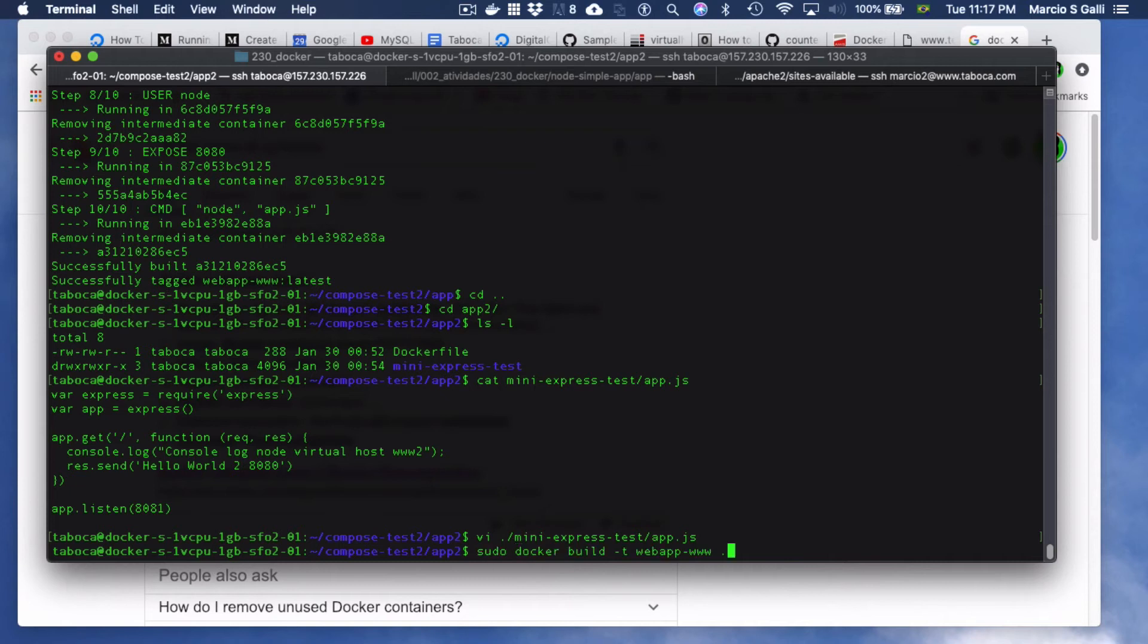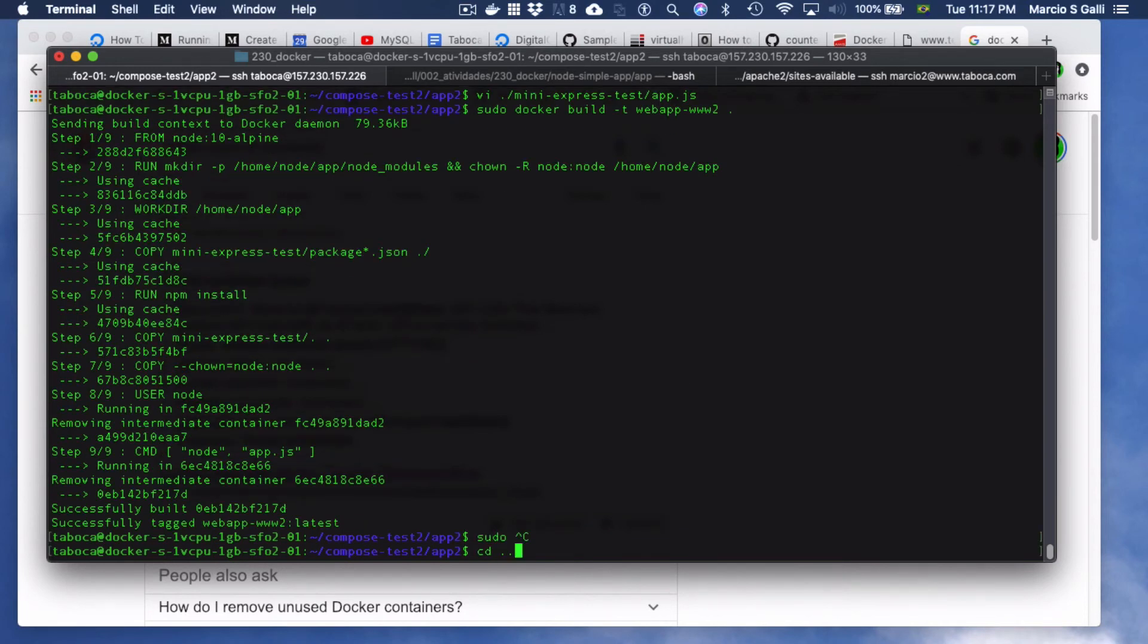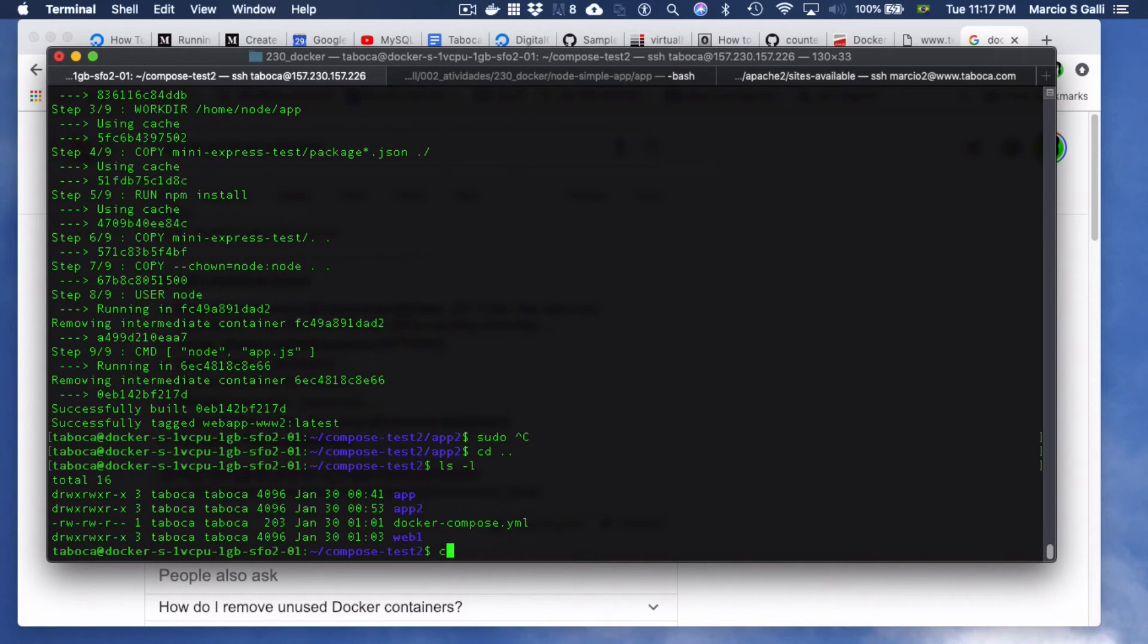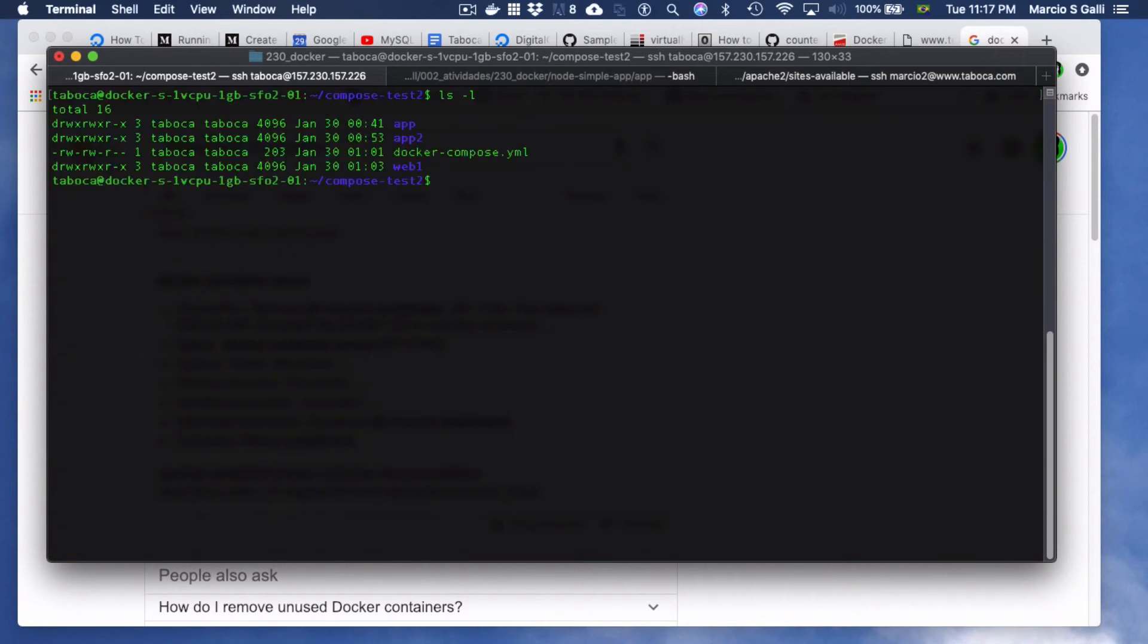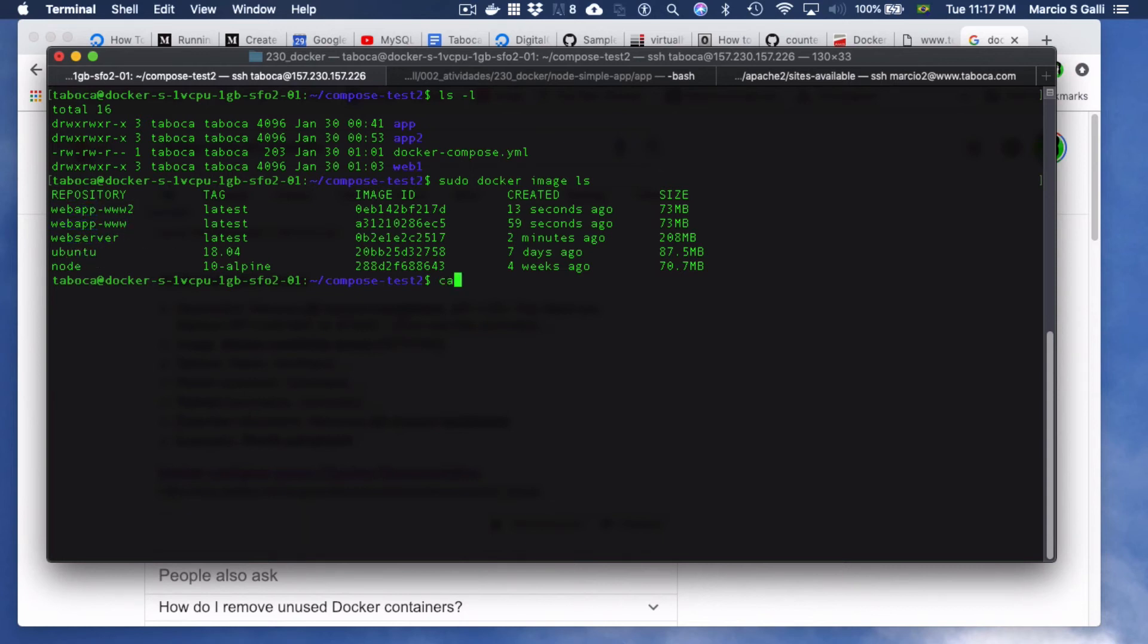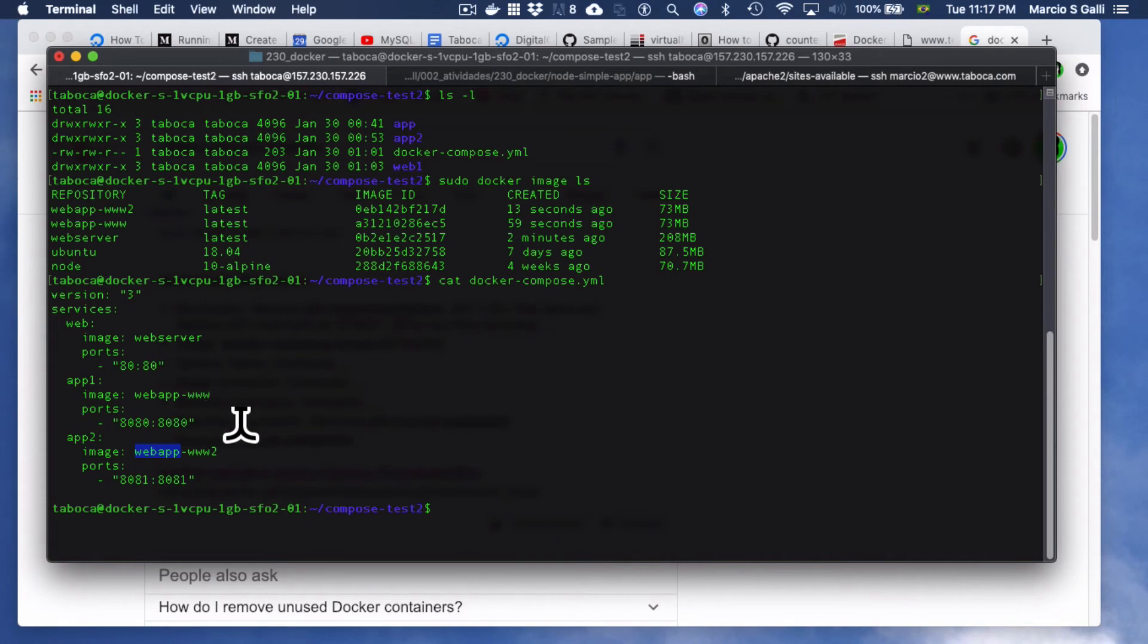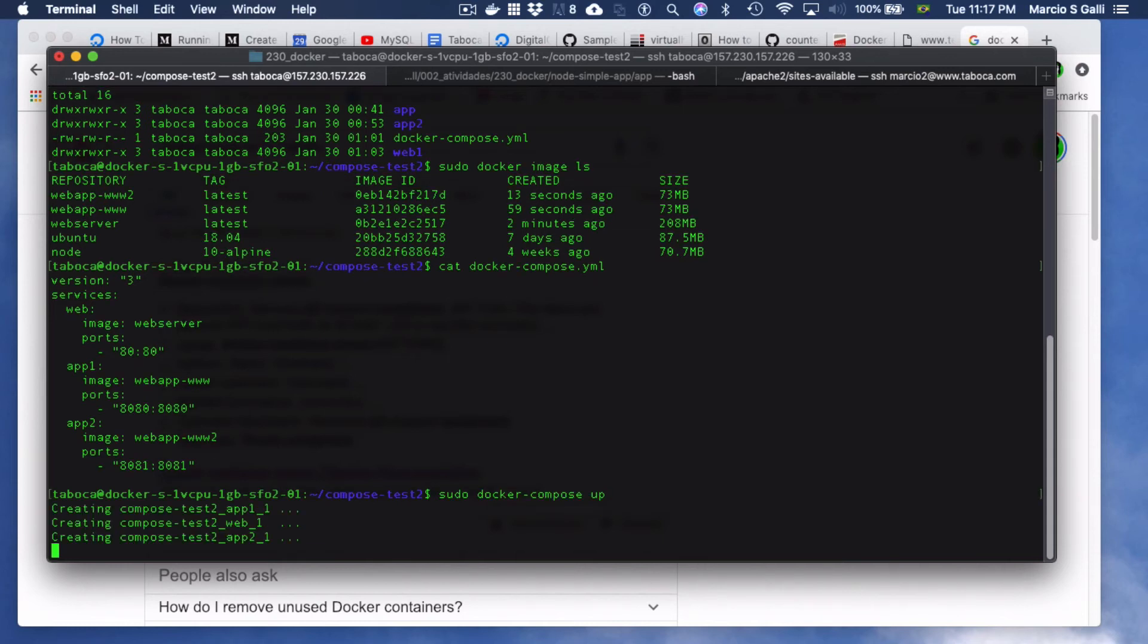Now, this is webapp.w2, we create the image. Let's return to this directory, let's clear the screen so you can see things nicely, and then sudo docker image ls. Now, we have web server, webapp.w1, webapp.w2. Docker compose is making the magic for these guys web server, webapp.w1, webapp.w2, here we are, and then you do sudo docker compose up. It's creating the containers, and then I guess that's it.